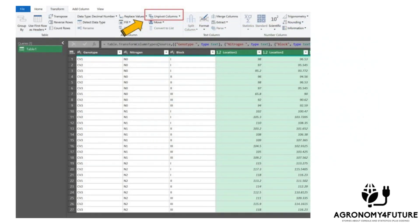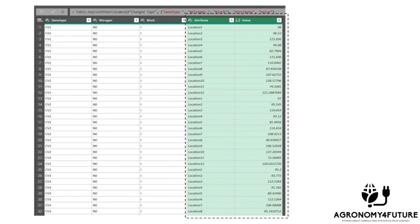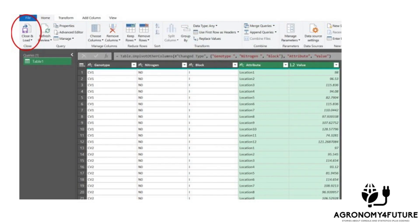Automatically, all of the column data will be transposed into rows. We are currently in the Power Query Editor. To exit this window and apply the changes we've made to the original data, click on the Close and Load button.